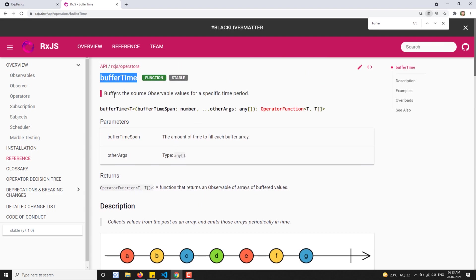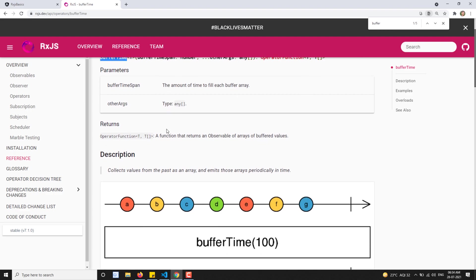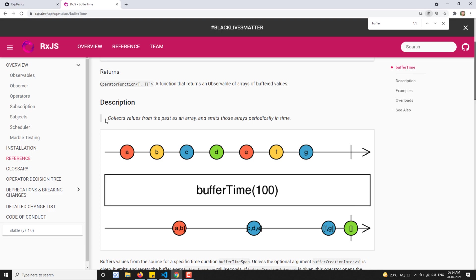bufferTime buffers the source observable values for a specific time period. Previously in the bufferCount, if the maximum count stack is reached then it will emit as an array. In the same scenario, if for a particular period of time it will emit as an array.